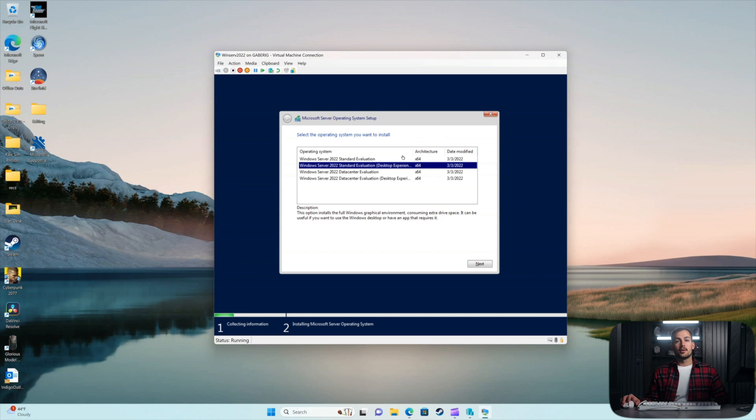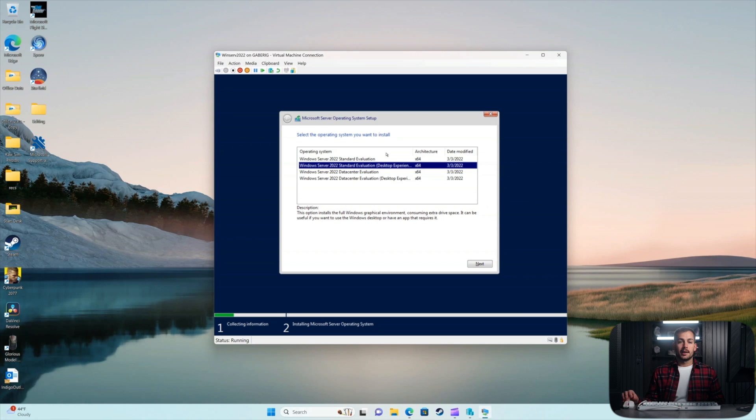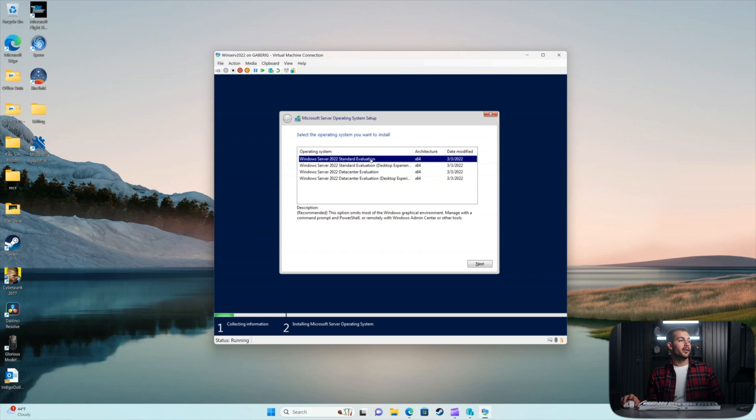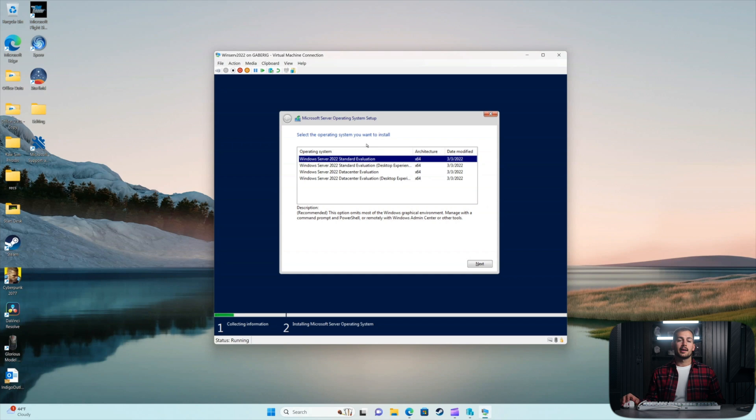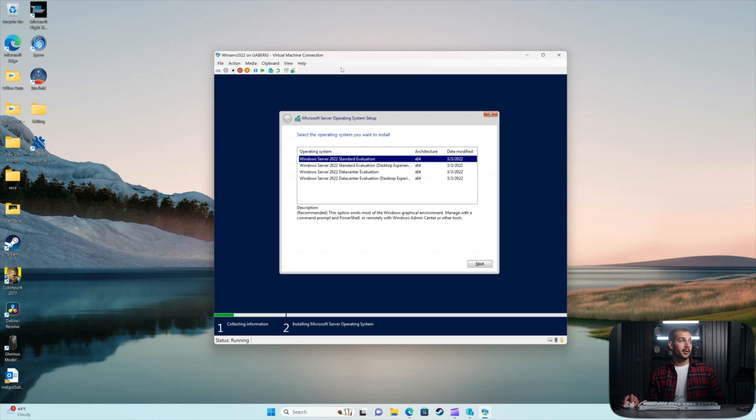That's going to give you a visual server manager, as well as a desktop experience, a true desktop experience. Whereas the Server Core will basically be some basic server admin tools, and you can run the server with PowerShell, essentially. So this is where you make that distinction.